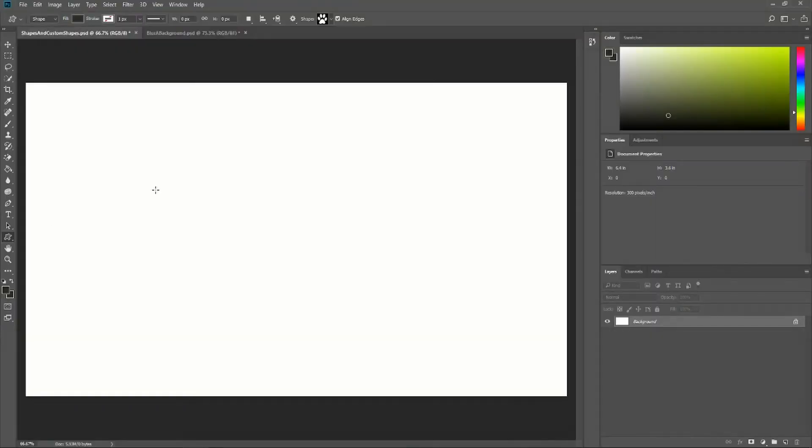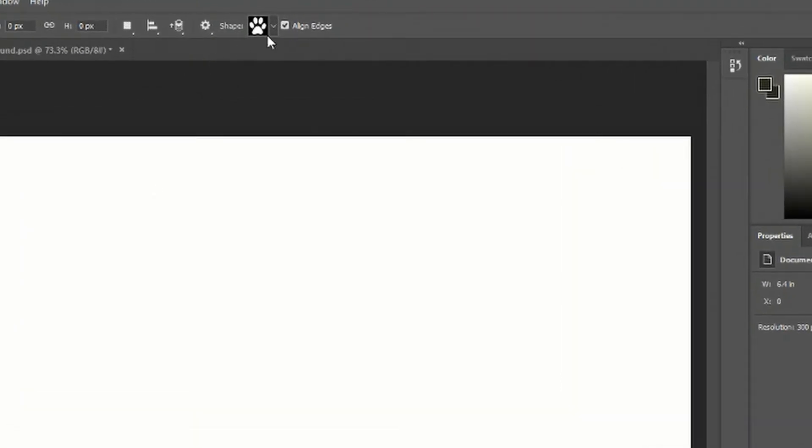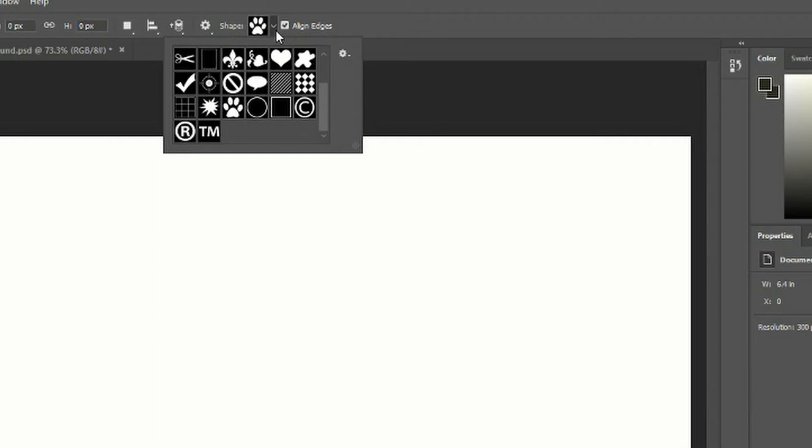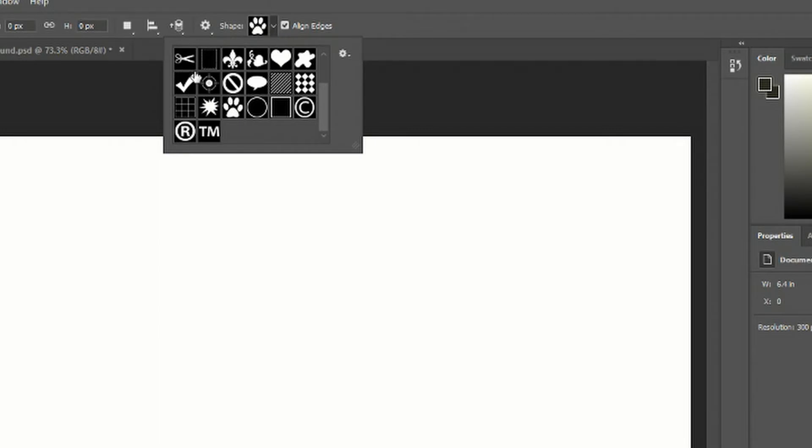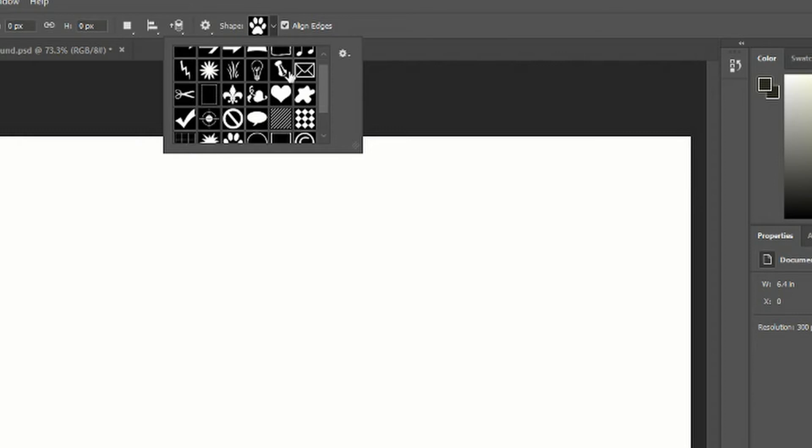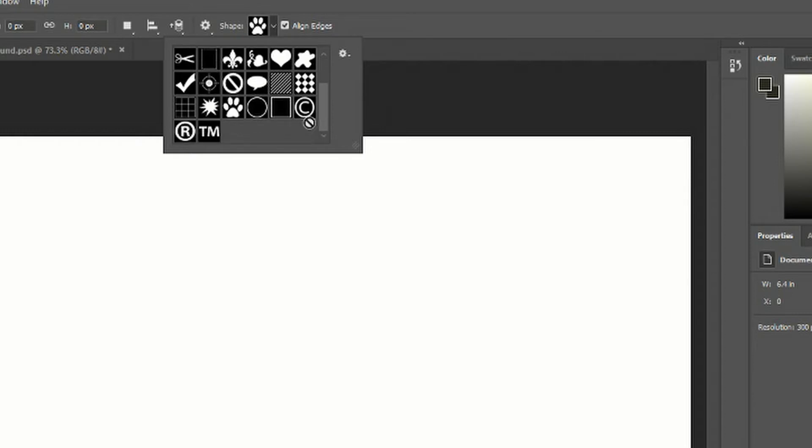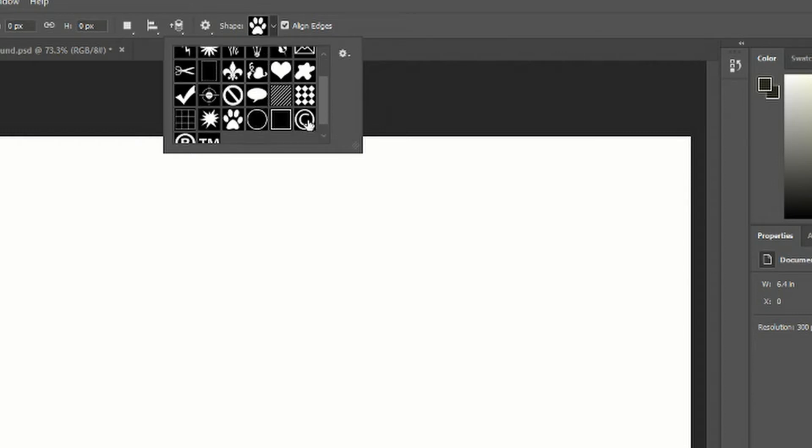When you're in the custom shape tool, you have many different shapes you can draw from. If you click here, you'll see the default shapes in Photoshop CC 2018, including arrows, music notes, puppy feet, and copyright symbols.